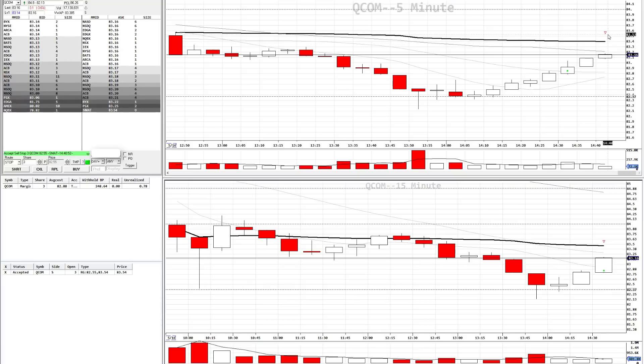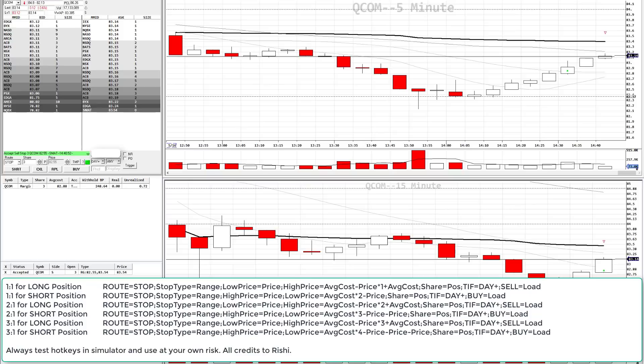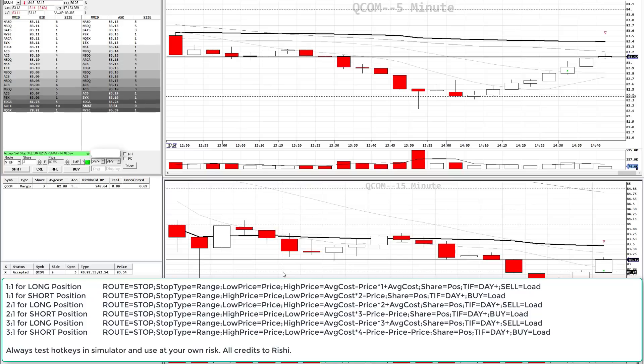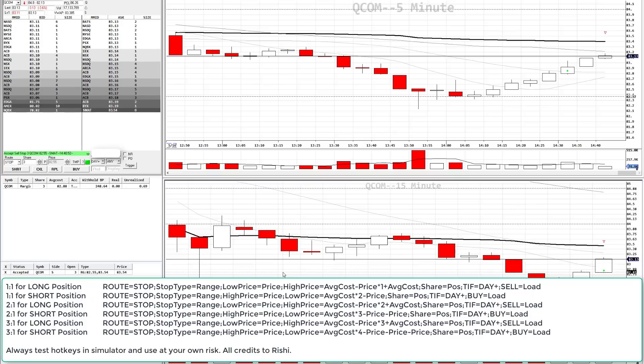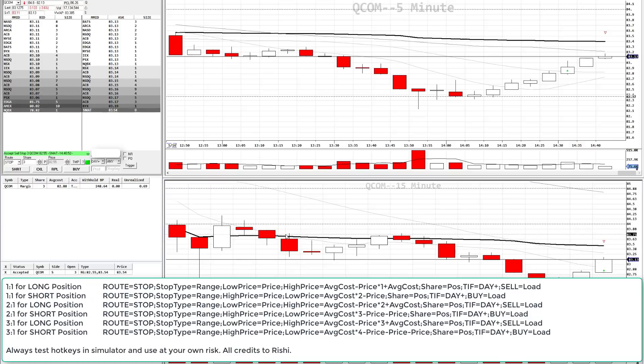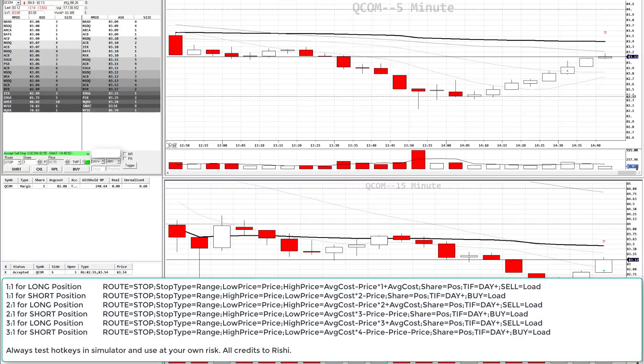Thank you to Rishi from the chat room for creating these hotkey scripts. I'm going to paste them down below in the description. There's a number of them for long, for short, etc. And I'm also going to place them on screen. So those are the three ways to enter a range order using the montage and hotkeys. Thank you for watching.